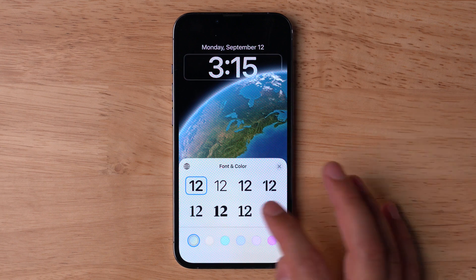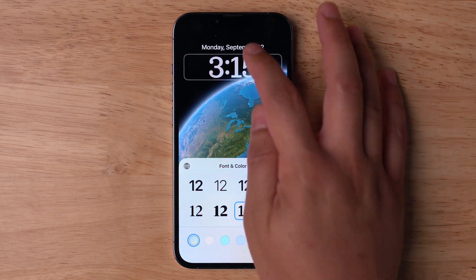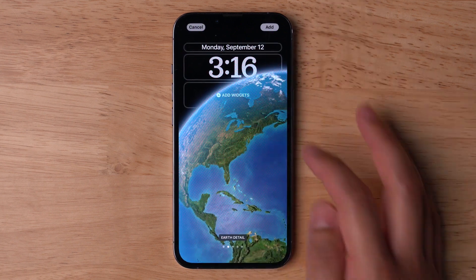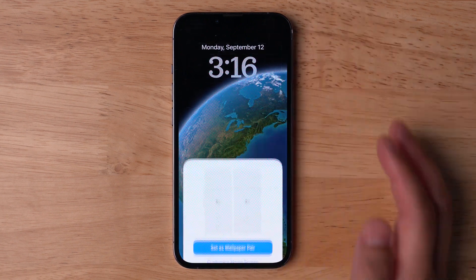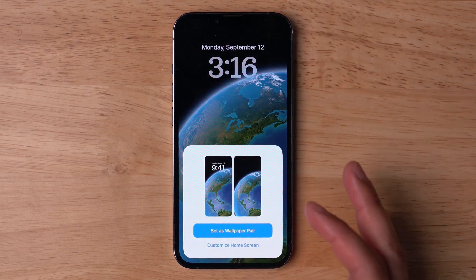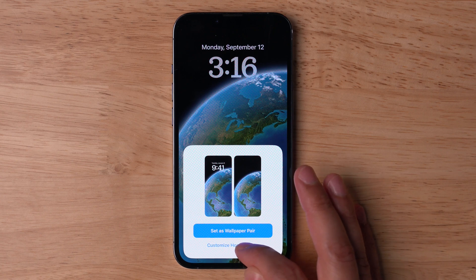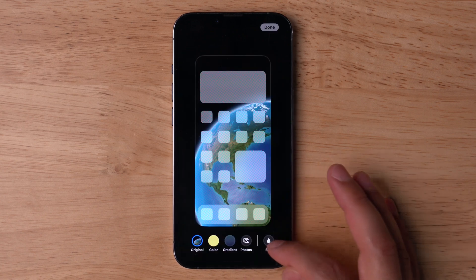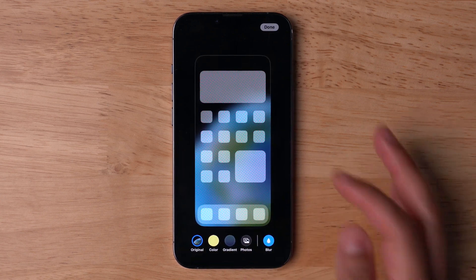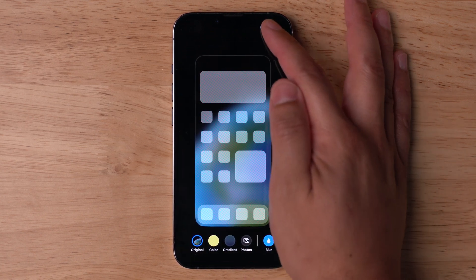Just like the other lock screens, you can choose custom fonts, add widgets, and hit Add when you're ready. You can use that astronomy image as your home screen wallpaper as well, and even apply that blur effect, or choose a different image for your home screen if you'd like.